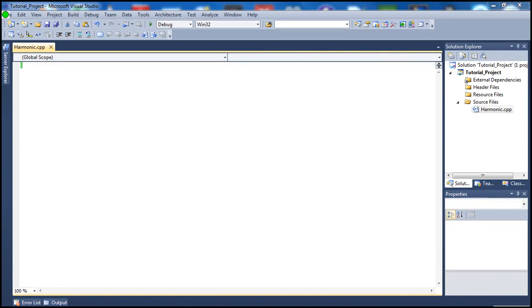Hello there guys and welcome to our 43rd C++ tutorial. Today's tutorial we're going to go ahead and calculate the harmonic sequence. The harmonic sequence is basically the sum of all the terms starting from n equals 1 until n, and that's 1 over n. So that's basically the harmonic sequence and we're going to go ahead and write some code to do just that.